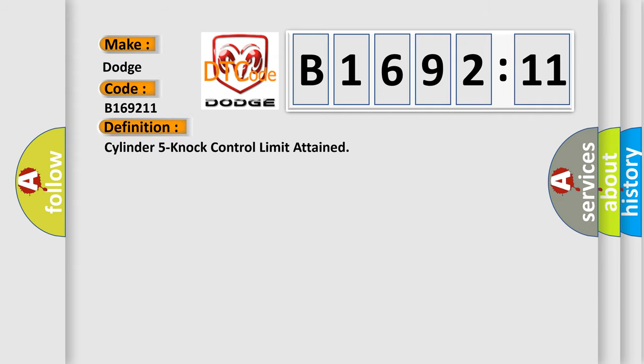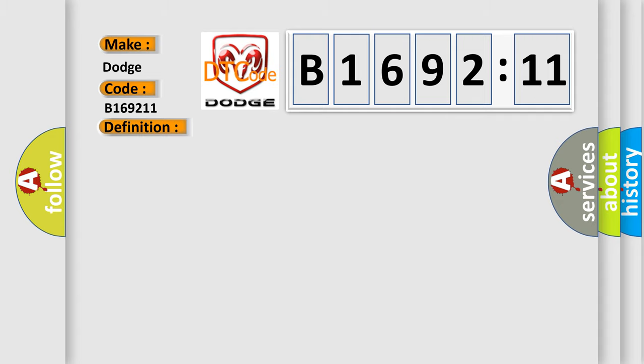The basic definition is Cylinder 5 knock control limit attained. And now this is a short description of this DTC code.